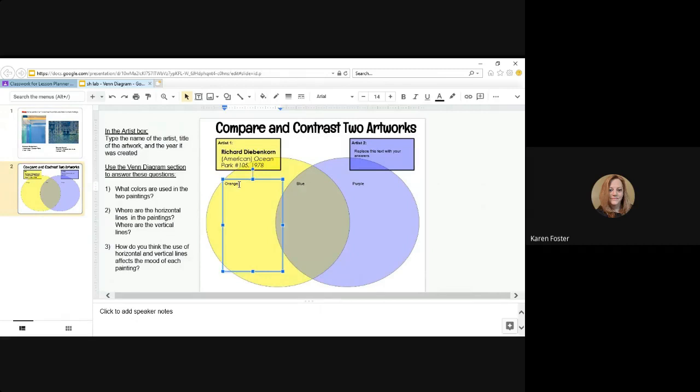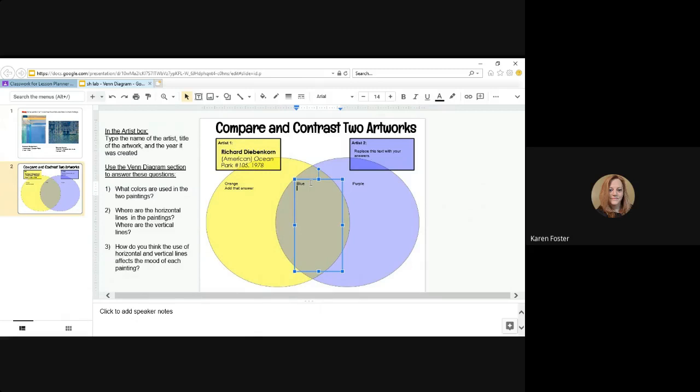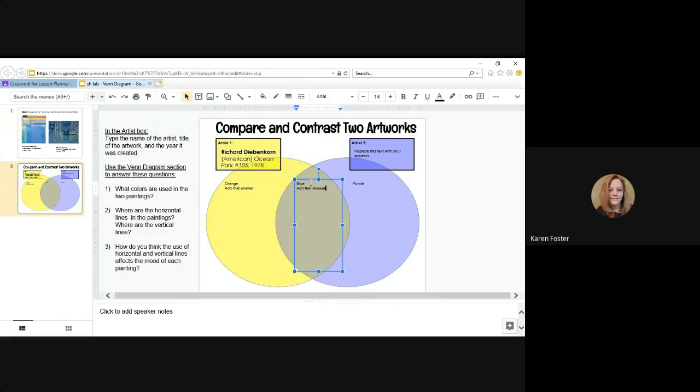If it's a different location, then you will add that answer. Okay. If it's something that they have in common, then in this section where the Venn diagram crosses over, you would add that answer. Okay. And if Monet's is different than Richards, put it under the text box again and add that answer.